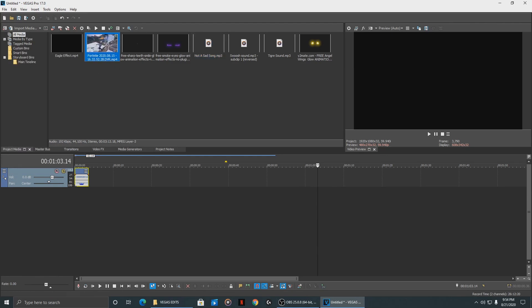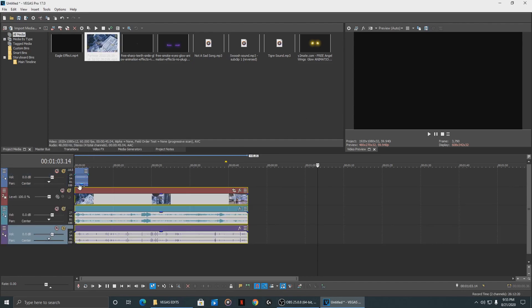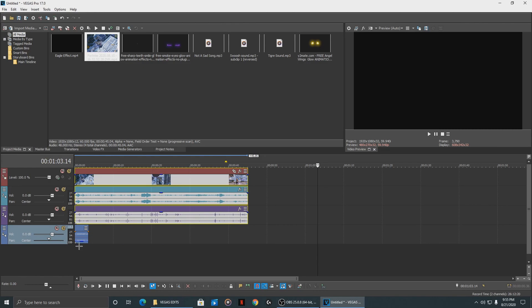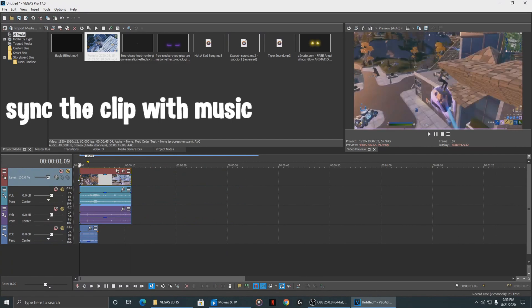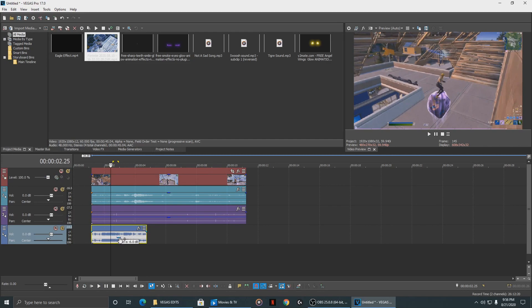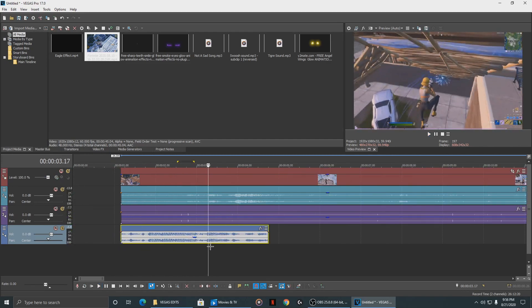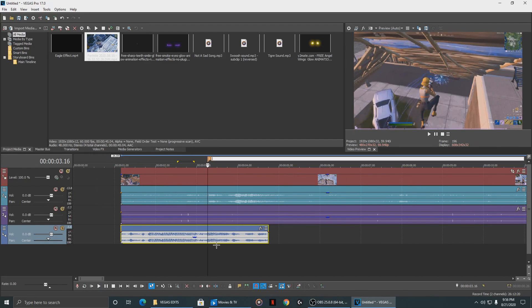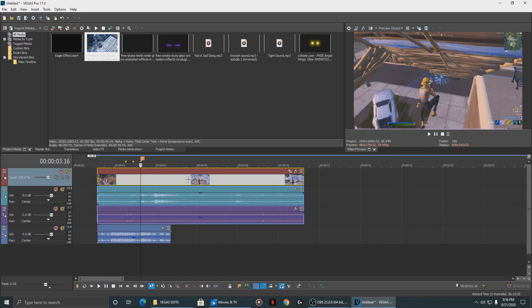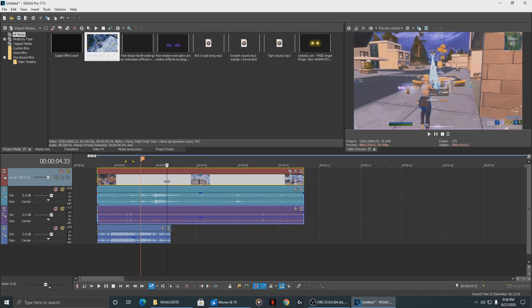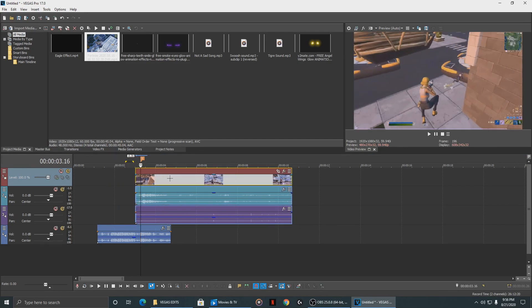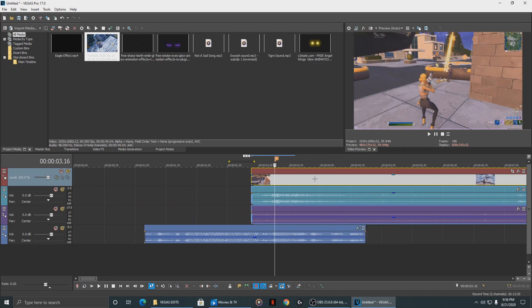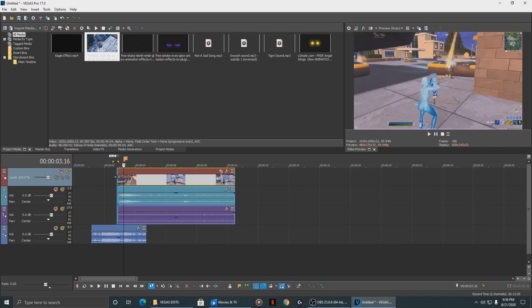Drag the video we're actually going to use into the timeline, and put the music all the way at the bottom. Now let's get down to business — try to sync the clip up perfectly. Right here is where the beat drops, so put a marker and look for where you get the kill. Split it there and line it up, then drag the clip all the way over.